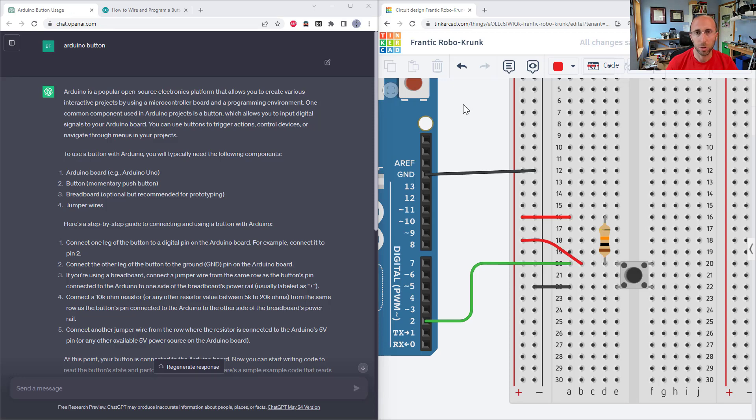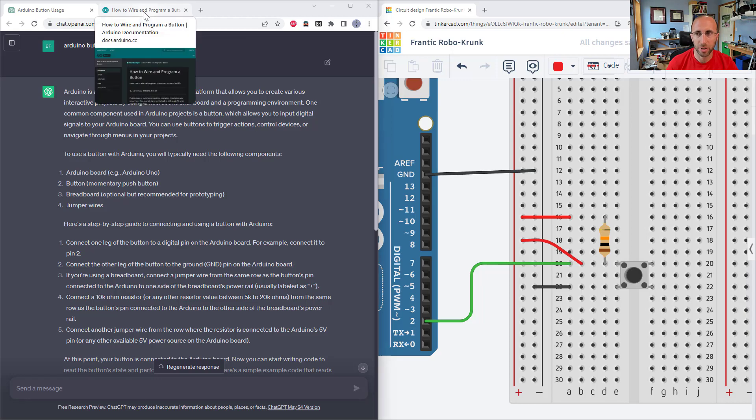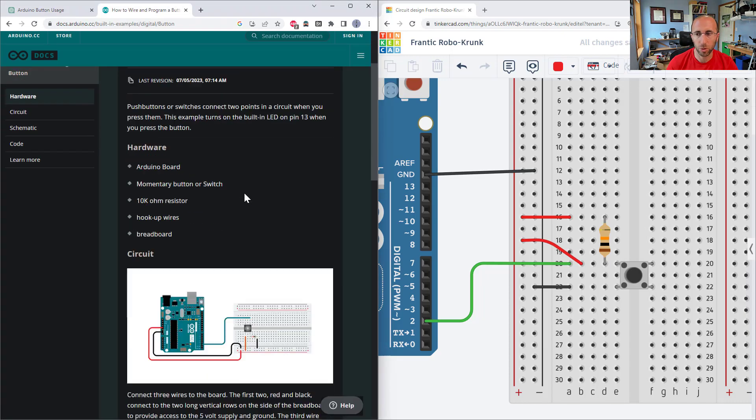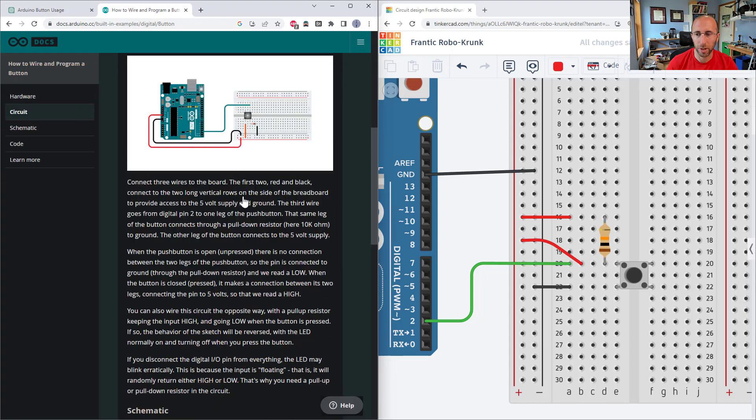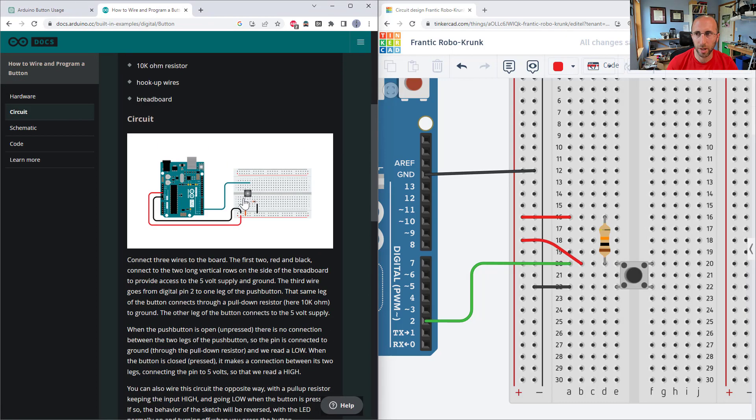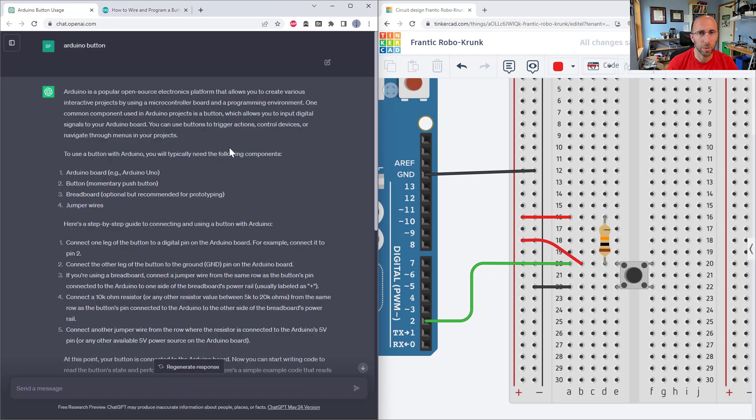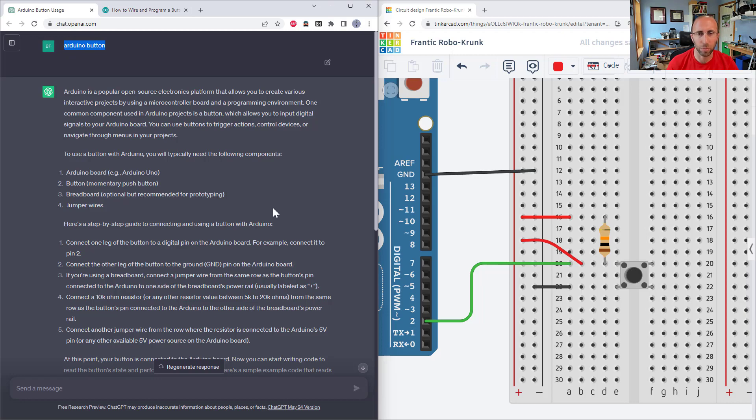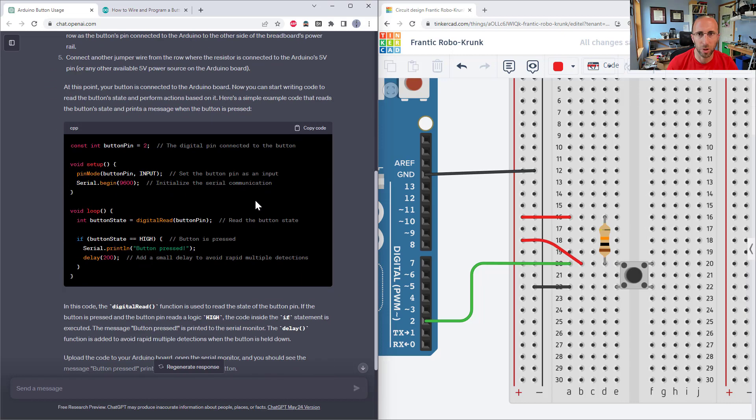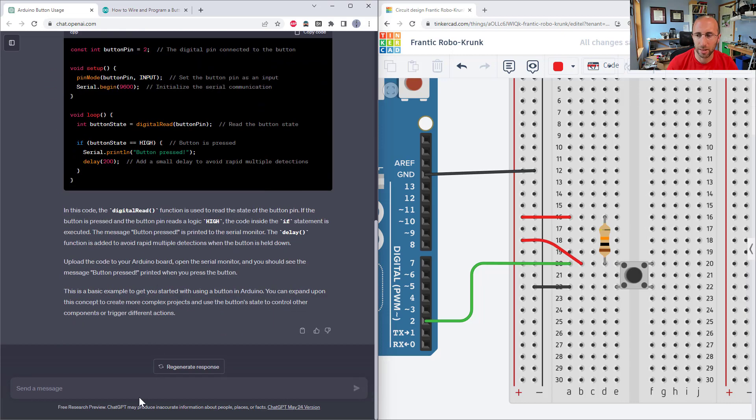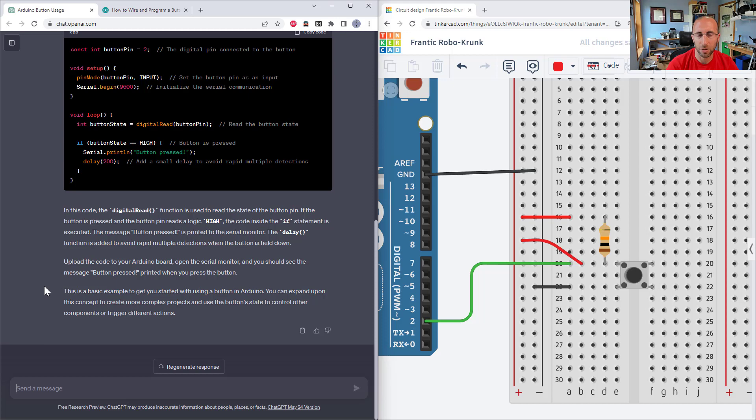So right now, you might either be thinking, okay, Google one chat GPT zero, why would I bother putting that in chat GPT when I can just Google it and find the right results right away. Or you might be thinking, wait a minute, that's not fair. Chat GPT is not Google, you can't just give it a vague search query like this, you need to give it a better prompt that tells it exactly what you want. So let's go ahead and try giving it a more specific prompt for exactly what we wanted to do. And see if it can generate the circuit diagram, or instructions for the circuit and code to do that.